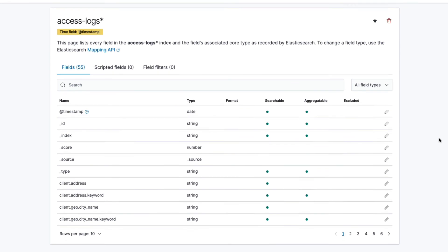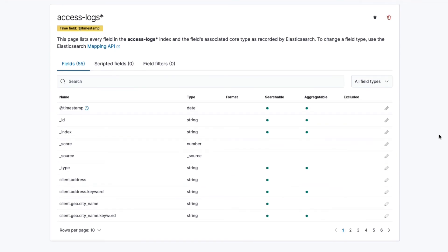Once the index pattern has been created, Kibana inspects the mapping of the matching indices. Within the table, we can see the list of fields along with their data types, and how we can use them. This is basically the field mappings presented within a user interface, along with how the fields can be used.